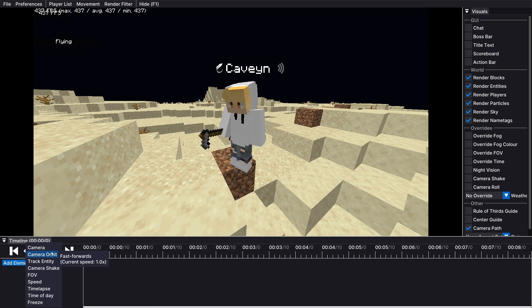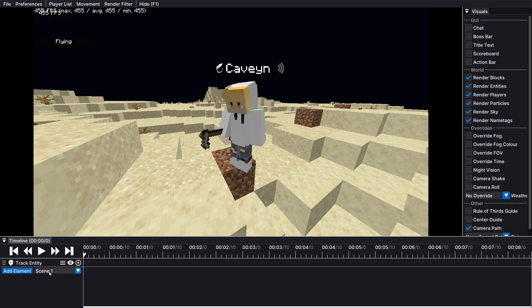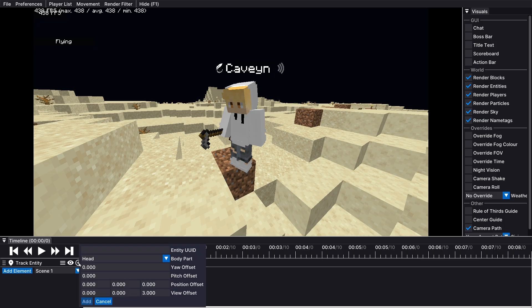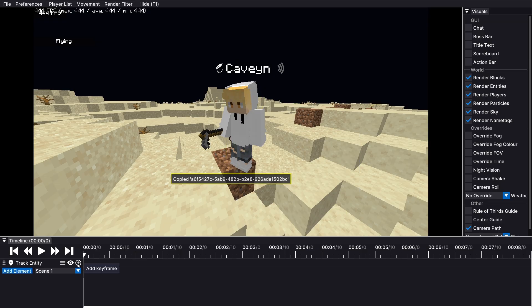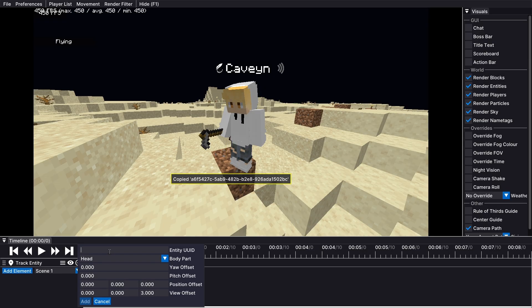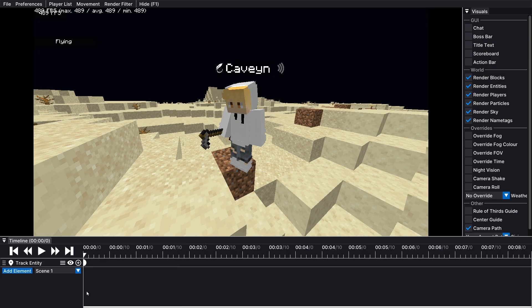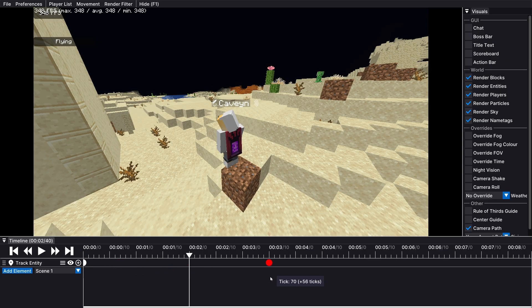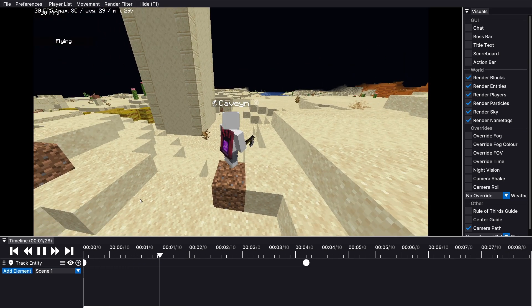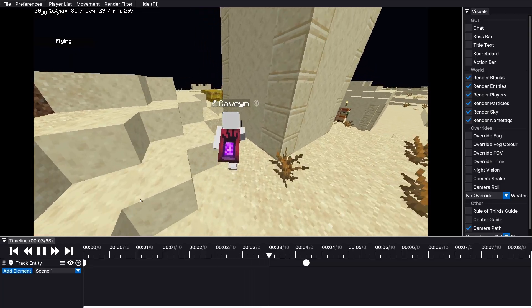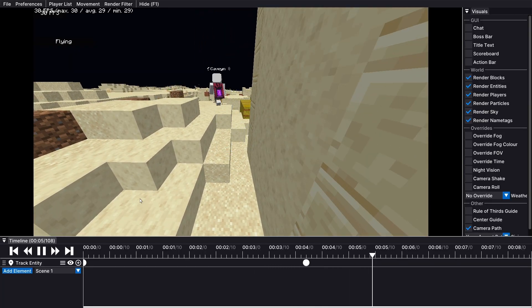For example, if I wanted Track Entity, I could add the Track Entity element. You can just get the UUID of the player right here — Copy UUID — then click Add. All you need to do is pick two points for the Track Entity. As you can see, I picked two points, and until that second point we are going to be tracking the entity, and then it's going to separate.